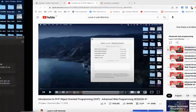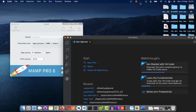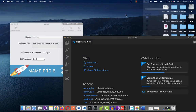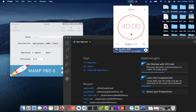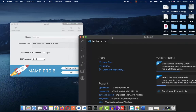We usually do 60 minutes, but because we're late today we're going to do 40 minutes. When the 40 minutes are over we'll end the class straight away, so I'll start our counter.